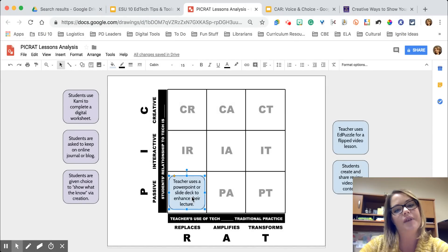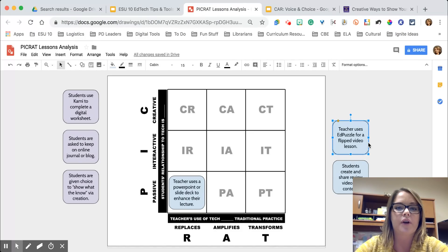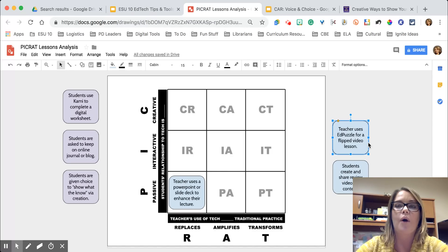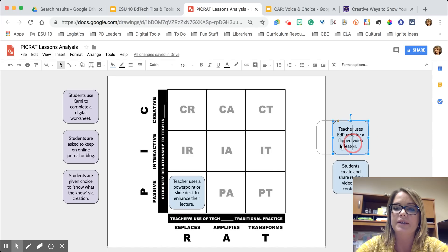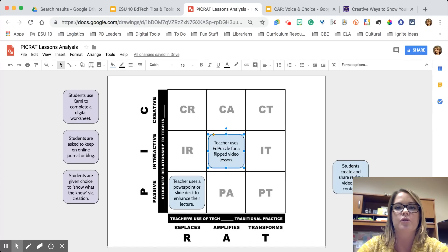Now what if that teacher took the same slide deck and turned it into an EdPuzzle so students could watch it on their own, stop, and answer questions — or used something like Pear Deck or Nearpod where they're getting feedback from students? In that case the teacher's use is amplified and the student's relationship becomes interactive, because they're able to answer questions and the teacher can have formative assessment checks along the way.